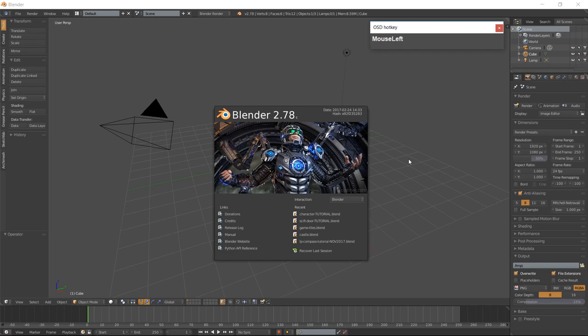Hello everyone, it's Jen from Old Tinkerer Studios and welcome to the eighth tutorial of the 3D Low Poly Game Modeling for Beginners series. In this tutorial we will be modeling a sci-fi door.